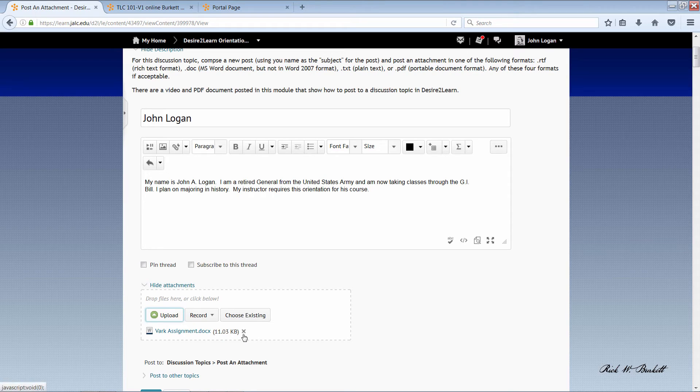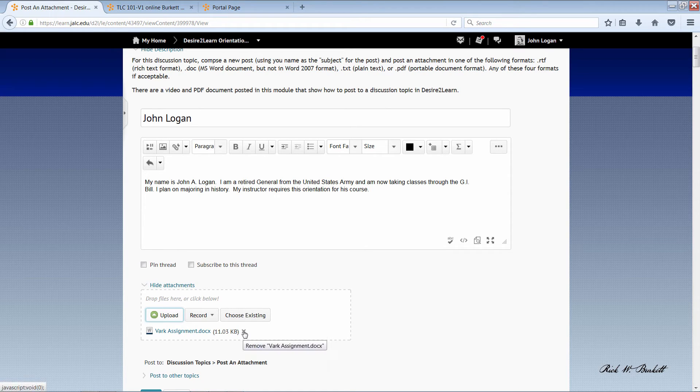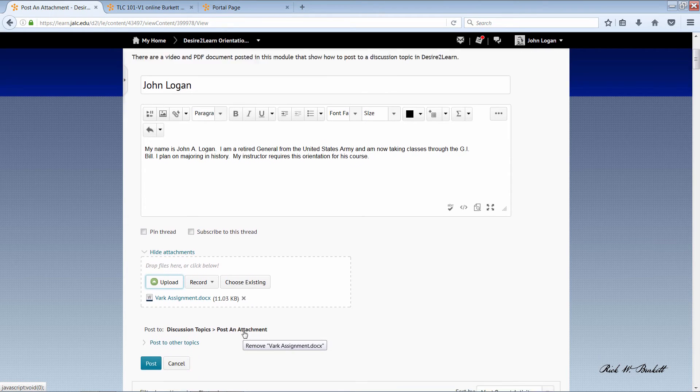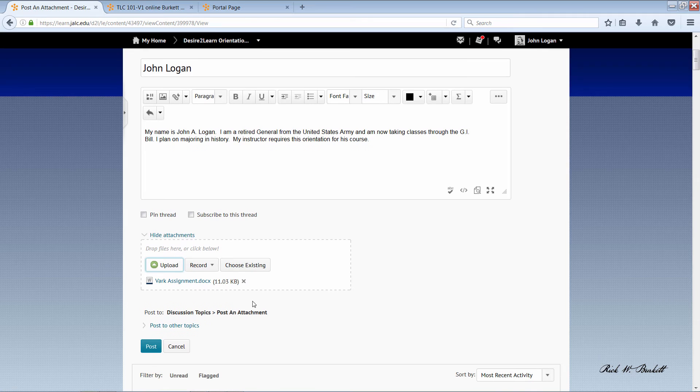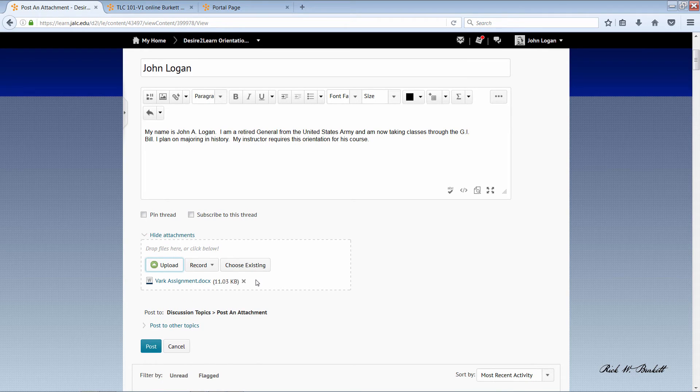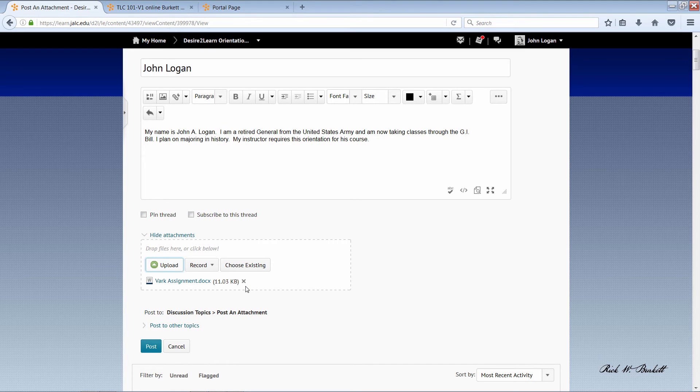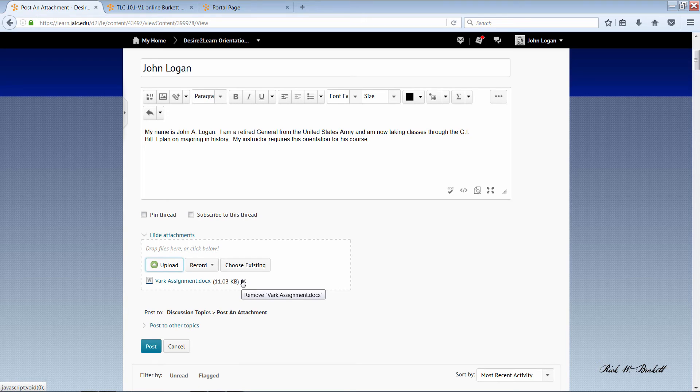If that was the wrong document I could click on this little x and delete it, and then go select another one. Now in most cases you'll be able to upload multiple documents if you need to. But once you submit it you will not be able to go back and add any. You'll need to upload all of them right here.